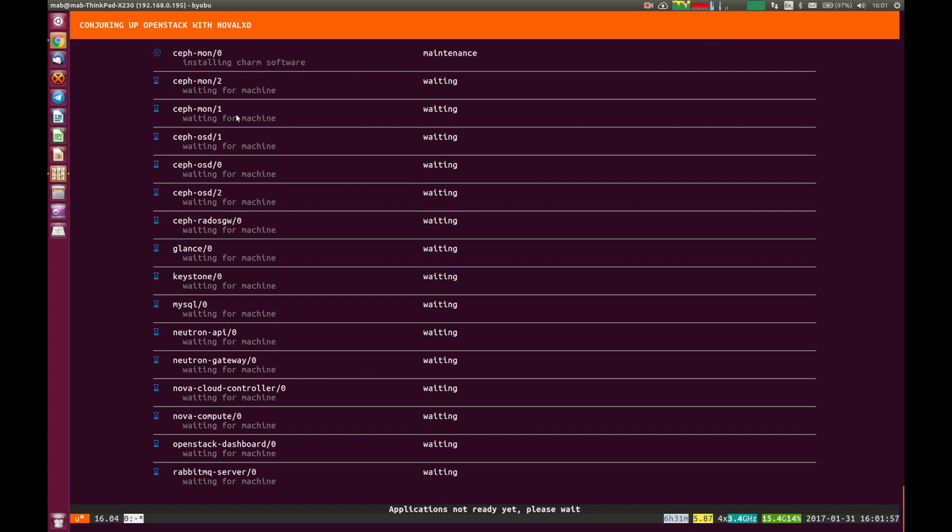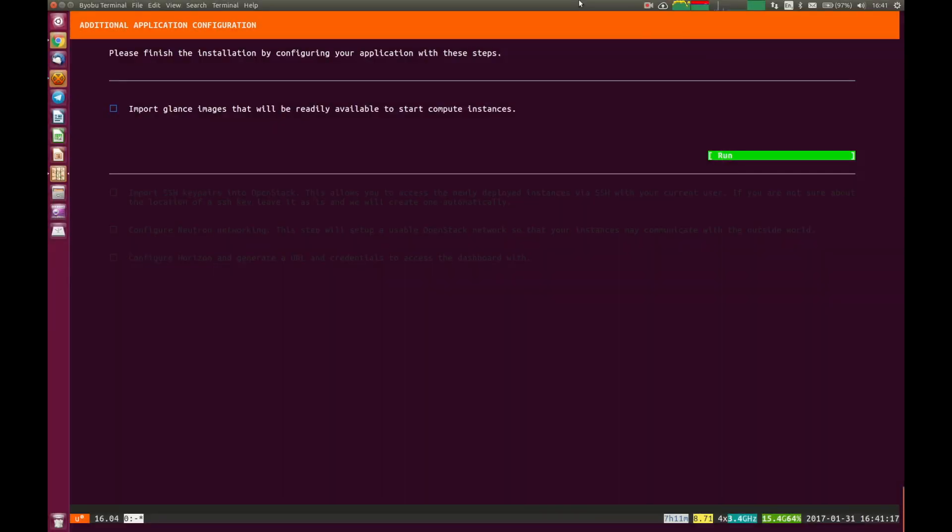So in state. And they will continue to change state between maintenance, waiting, they may say blocked, and finally we'll say ready. So the installation has got now as far as being able to import the Glance images. All the containers are set up. All the services are in place.